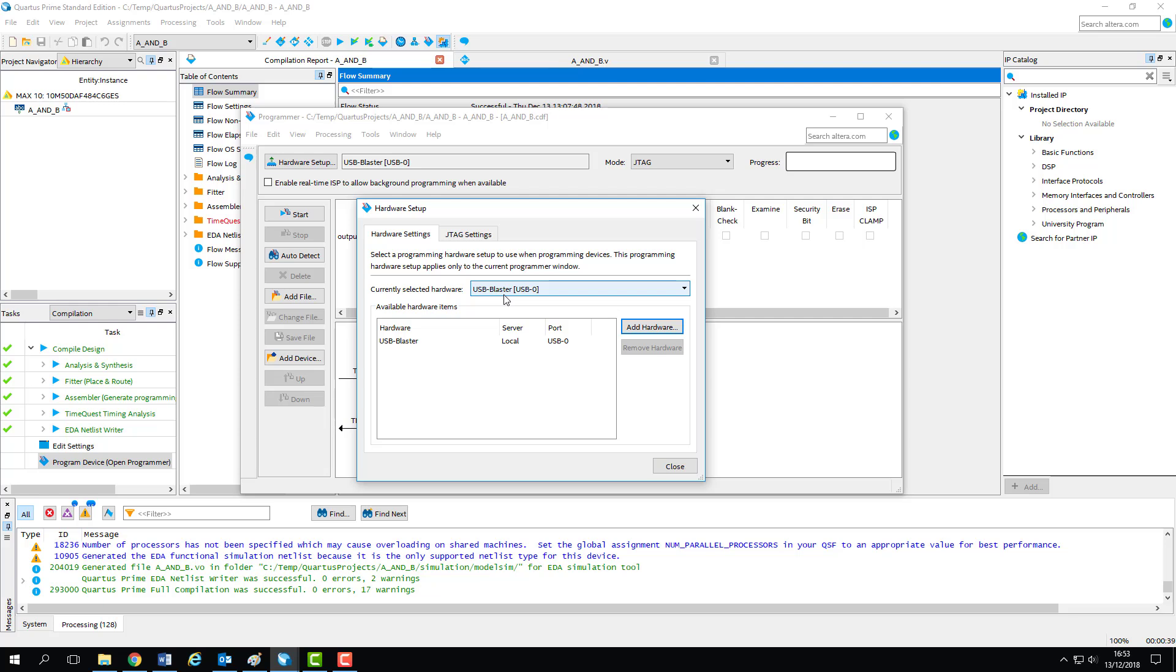Well, the board contains a sub-circuit called a USB blaster, which involves a USB socket, a relatively large MAX 2 CPLD device, and some additional circuitry.